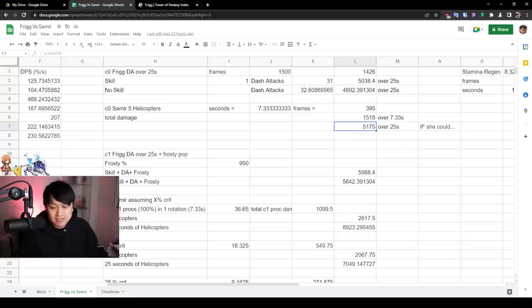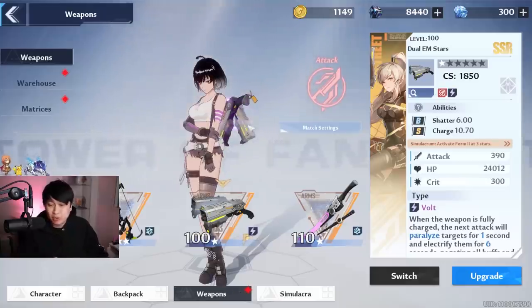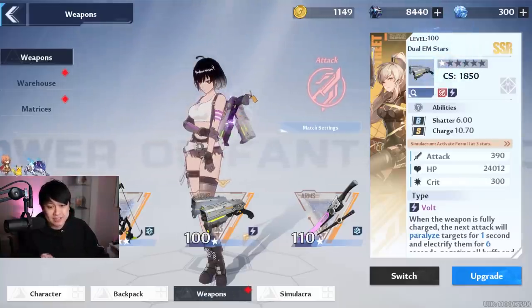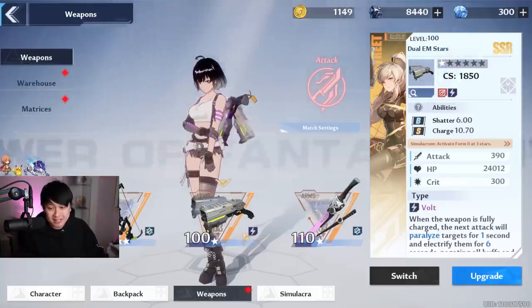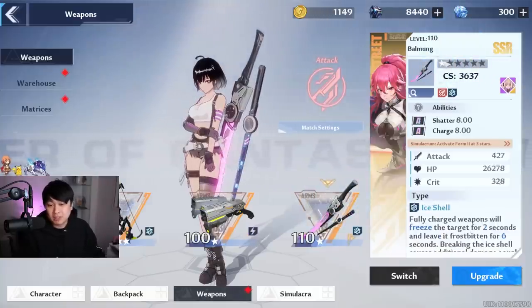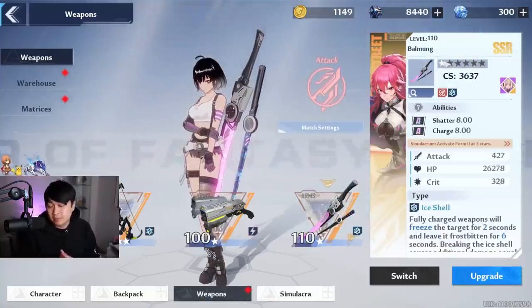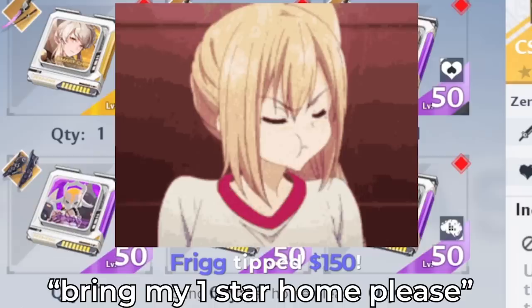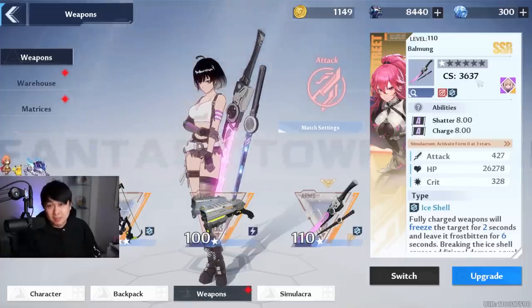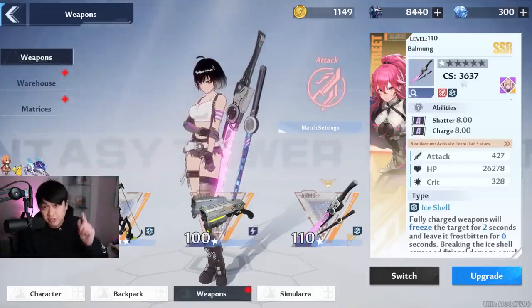And so I needed to actually find a way to model Samir's one a little bit more realistically. That is, take into account the stamina regeneration, which you can actually see up here. On top of that, I also wanted to take into account the Samir one star, as well as the Balmung one star. And thank you to the anonymous benefactor who actually donated 150 bucks on the stream and told me to go pull for the C1. Thank you very much. This video right here is for you.